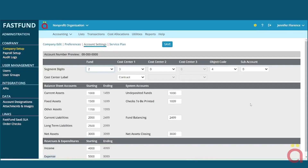The default account structure has three segments made up of a two-digit fund, a three-digit cost center, and a four-digit object code for your assets, liabilities, net assets, revenue, and expenses.